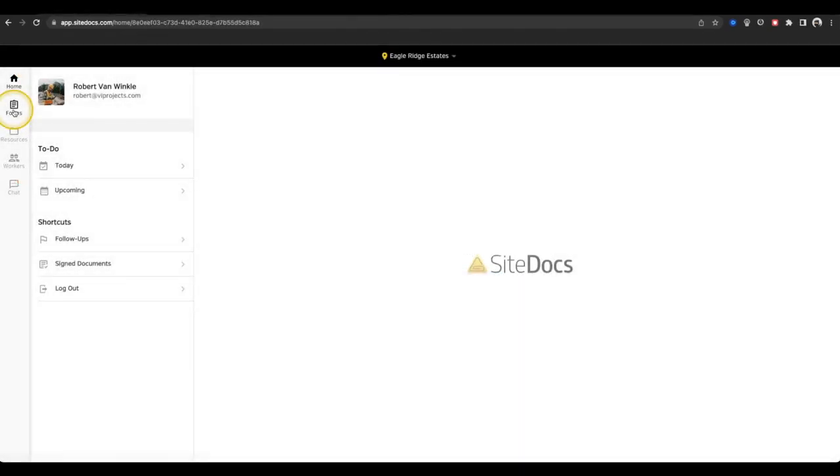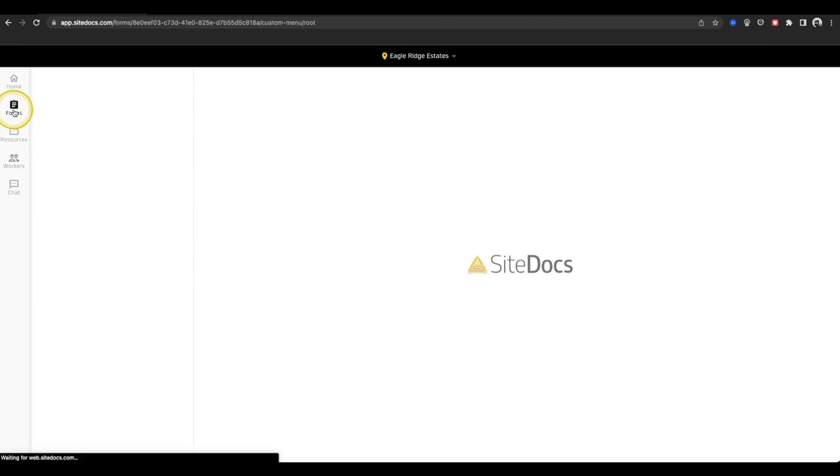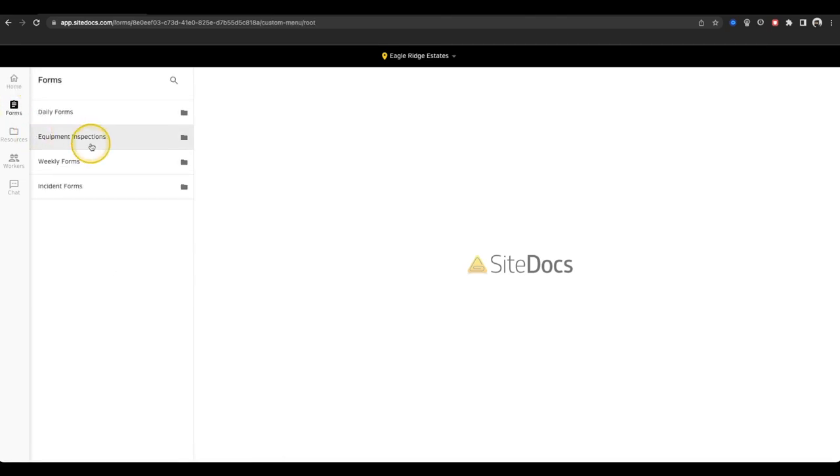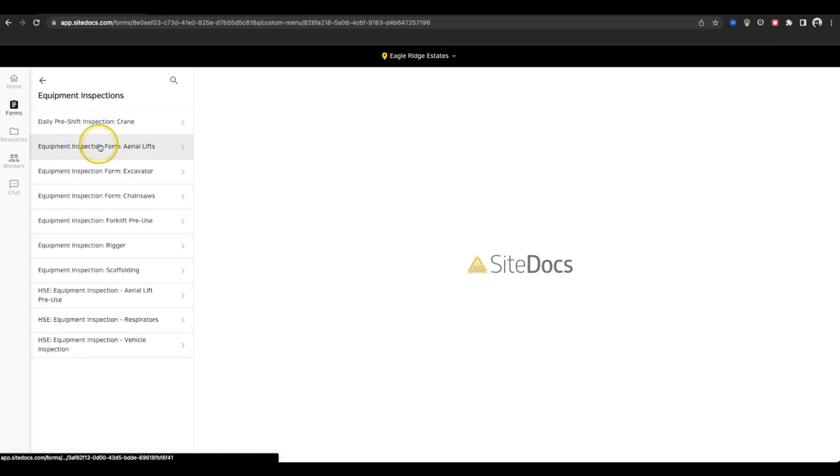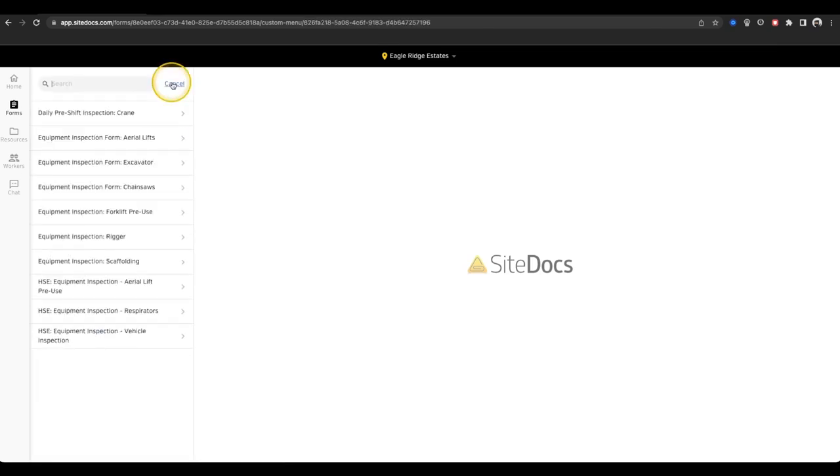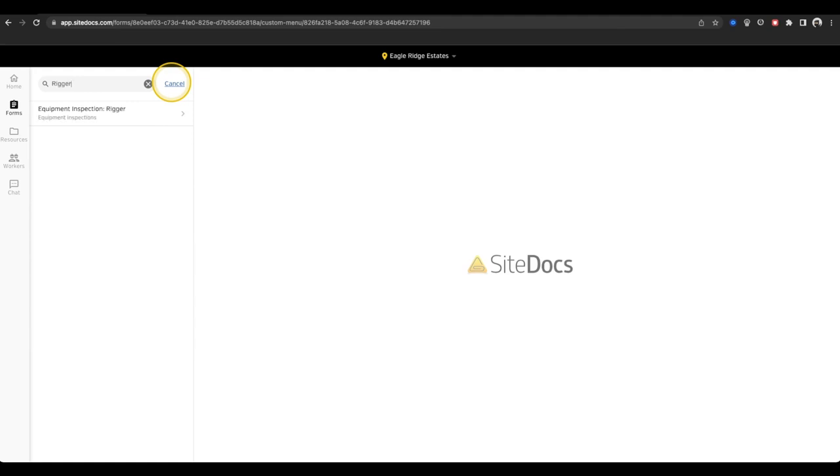Okay, now that we've explored the home page, let's sign a new form. First select the form icon from the left-hand side of the app. Now you can either scroll through your list of forms to find the one you want, or use the search bar at the top to narrow down your list.